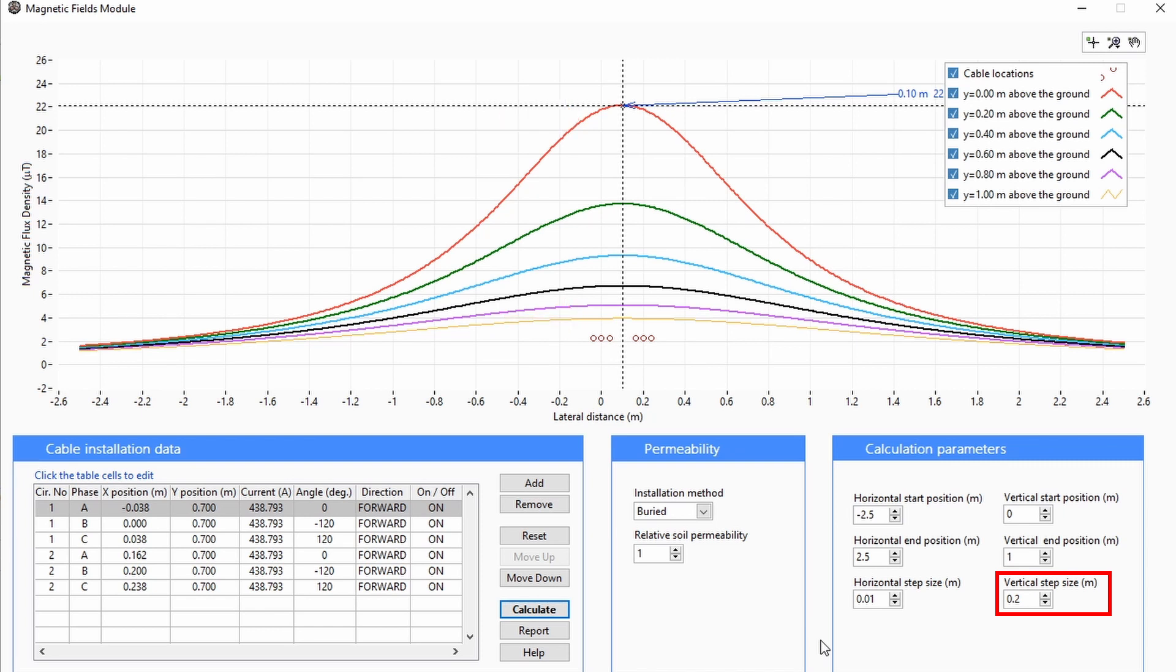In this plot, there is a step size of 0.2 meters, so every 0.2 meters a new plot is created between the start and the end. Hence, in this example, we have six plots.